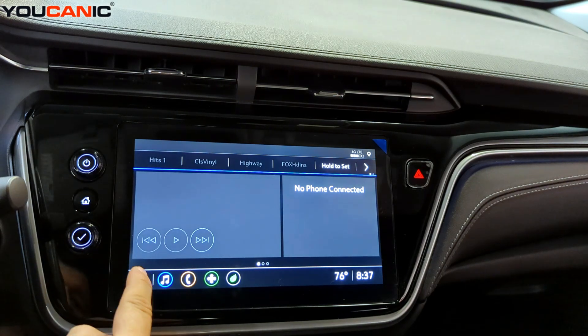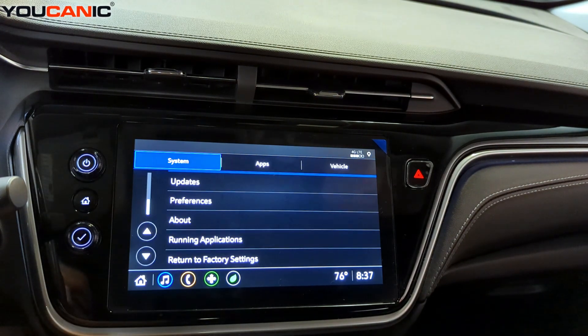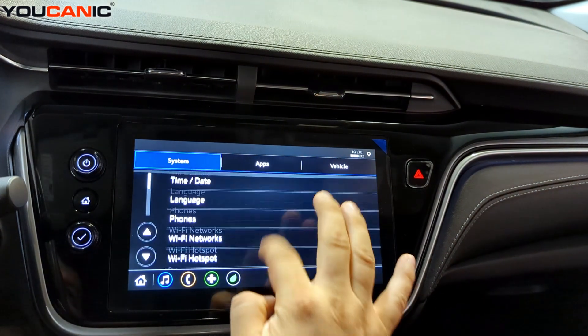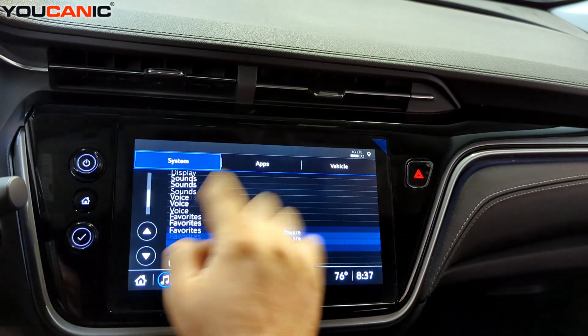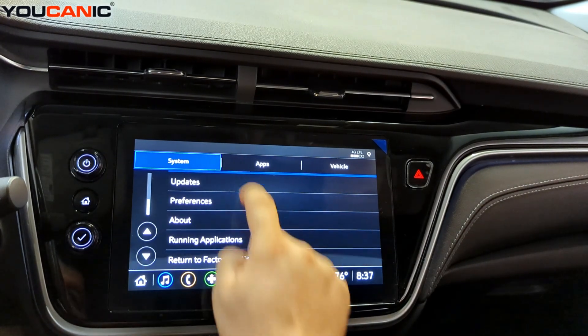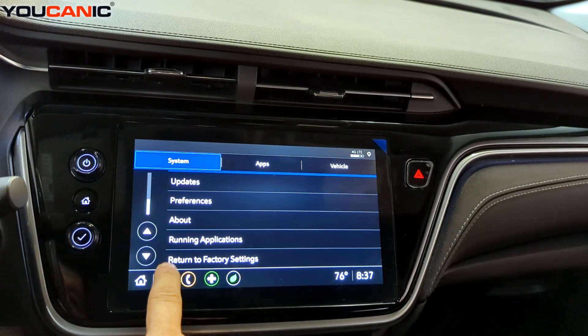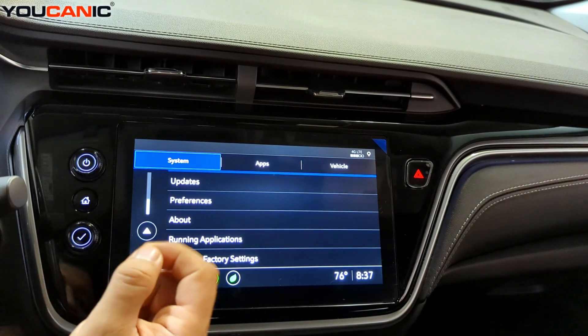You want to press the home button and go to Settings, then scroll down and select System, and then scroll down all the way to the bottom where it says Return to Factory Settings.